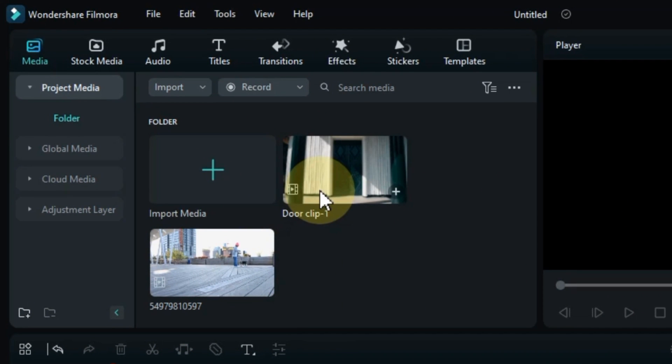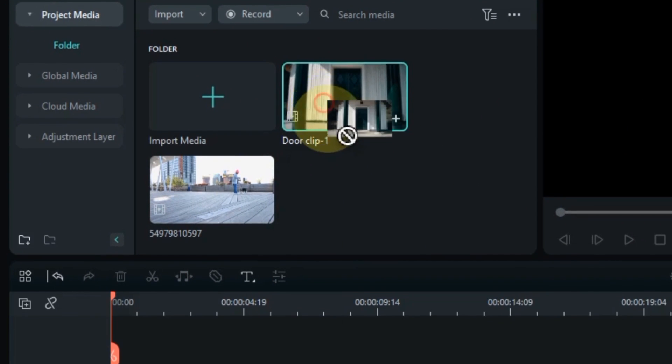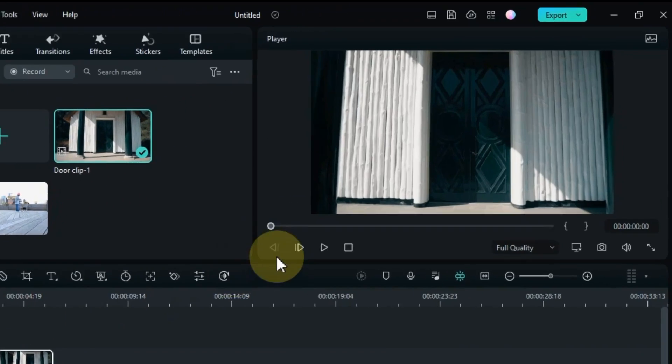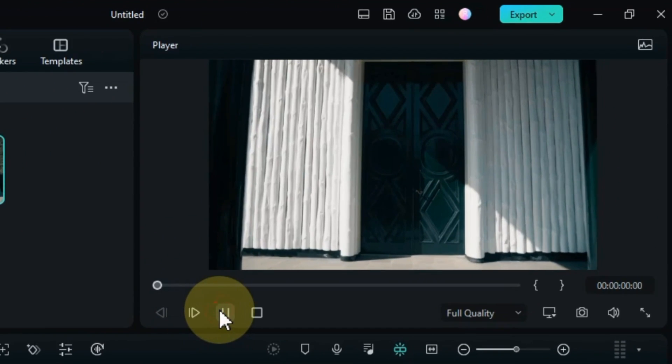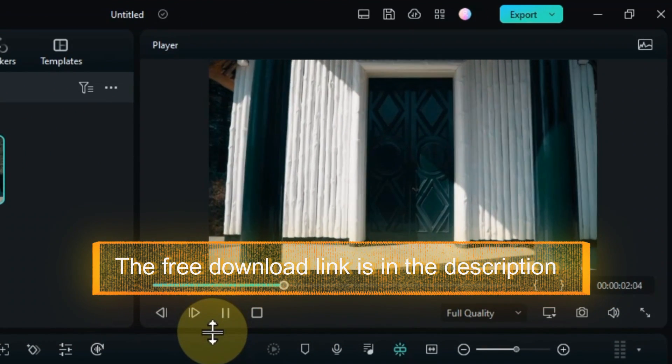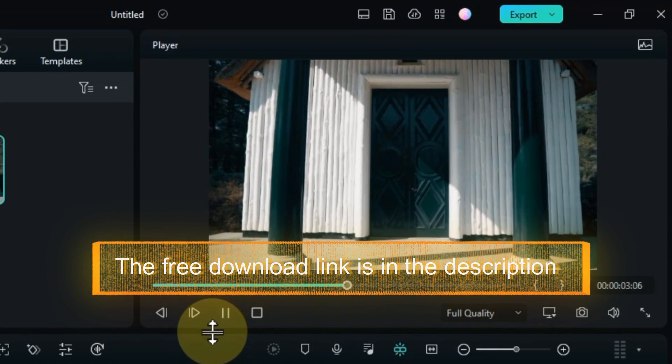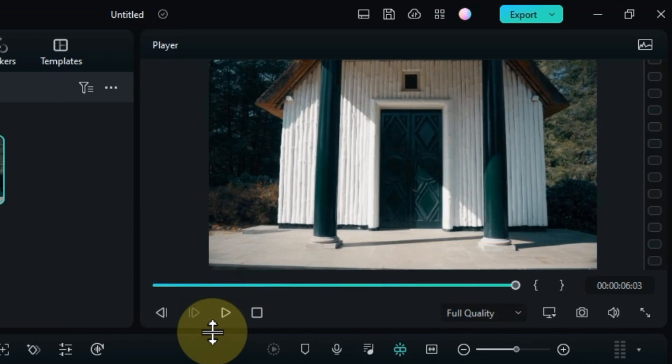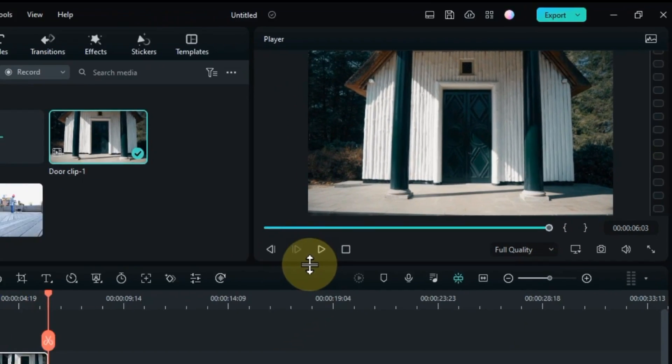So for that, I have a clip of a door in the media. I drag and drop the clip onto the timeline. This door video is something like this. The download link of this door clip is in the description. You can download and use it absolutely free.